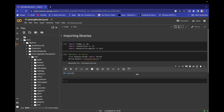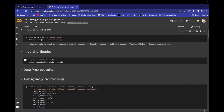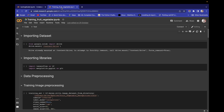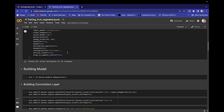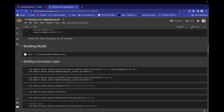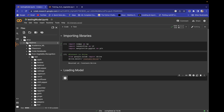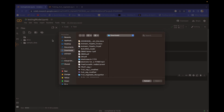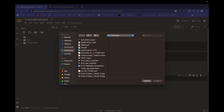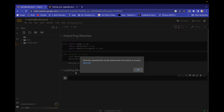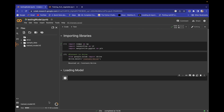Next step is to load our model. Add an H2 heading: 'Loading Model'. This is the trained CNN model we created in previous videos. If you're new, please watch this playlist from the beginning. We saved the model as 'trained_model.h5', so upload that file now.